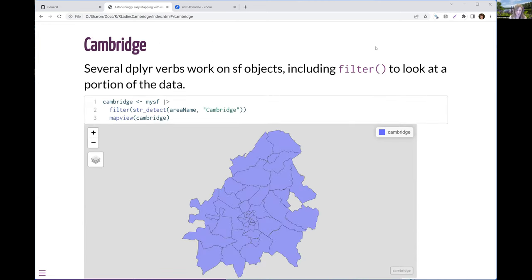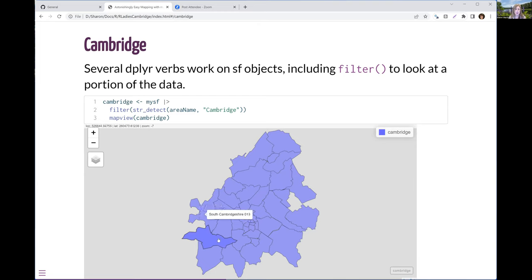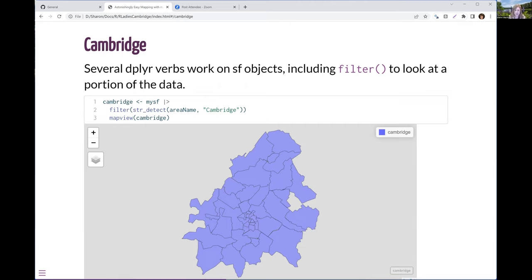Before I go further, that was a large area, so I'll subset just the Cambridge area. dplyr's filter works on SF geospatial objects. Here I use the stringr package's str_detect to check any area name that includes Cambridge. And now if I do mapview, I get just Cambridge here. And for those of you who are local, you probably recognize these places.